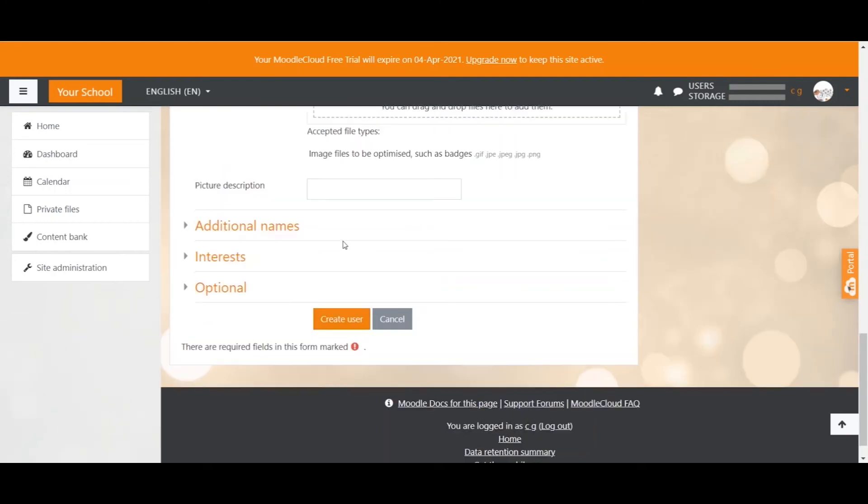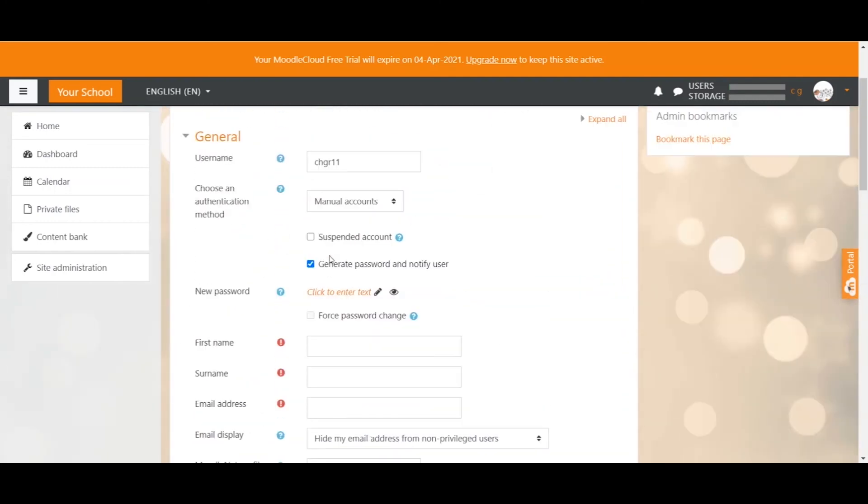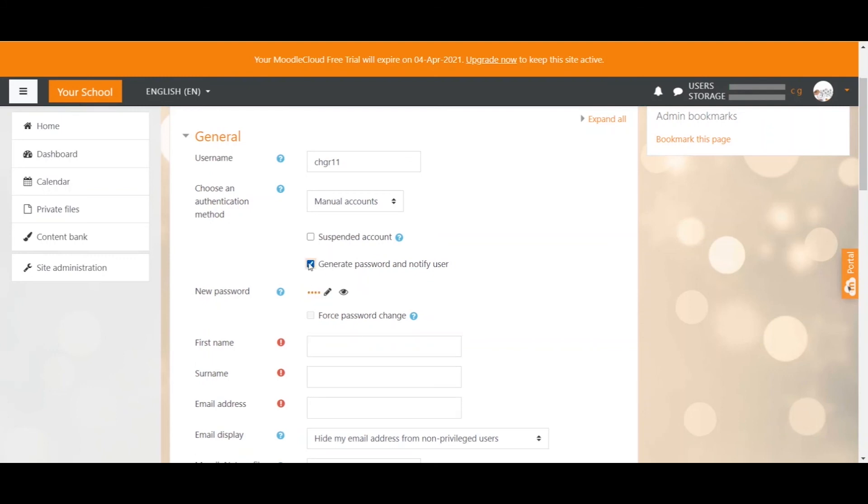Alternatively, you can create a password for them yourself. Just type it in this text field here and that's it. Just be aware, if you choose to create your own password the users won't automatically get notified that an account has been created for them. So you would have to send an email to the user with a link to your Moodle site and the password you have just created. Again, if you tick to have the password generated by Moodle an email will be sent out automatically.